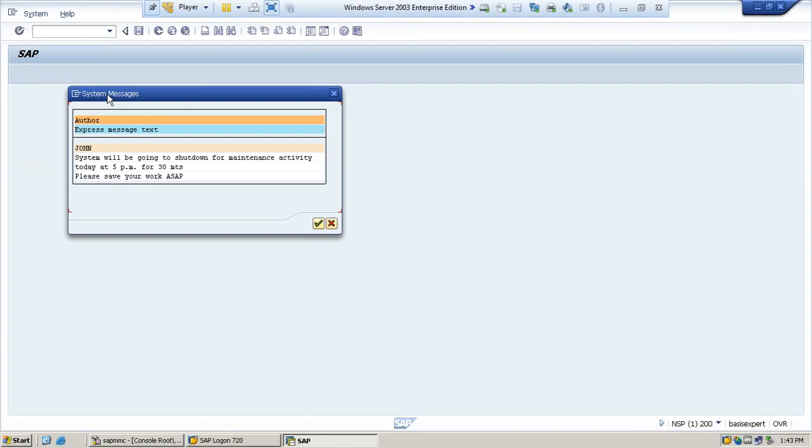So this message came from John saying that system will be going to shut down for maintenance activity today at 5 PM for 30 minutes. So if he has any work, he will go and save his work.